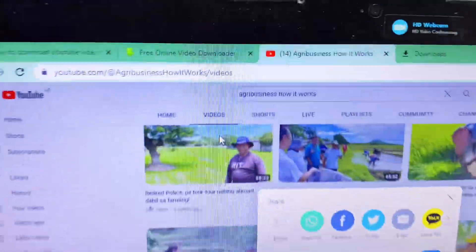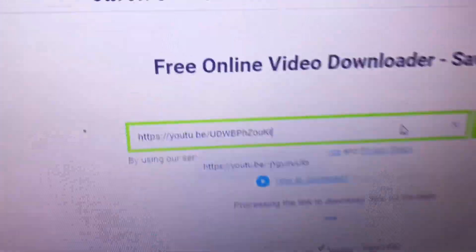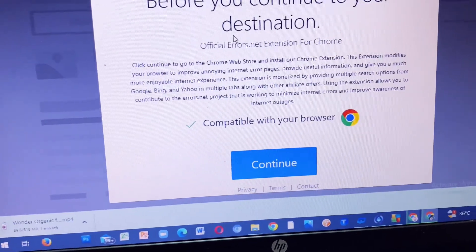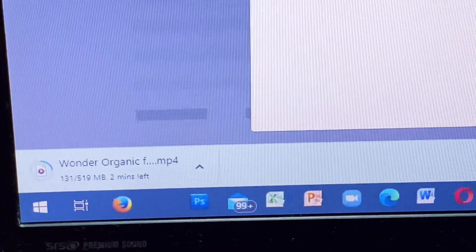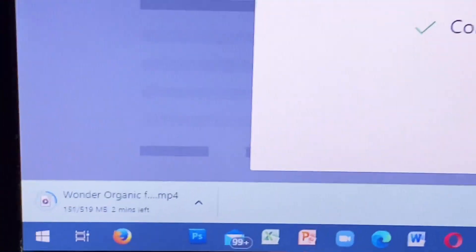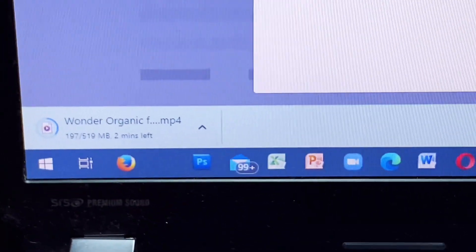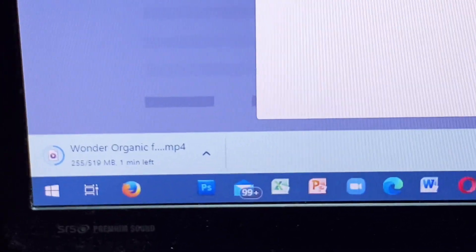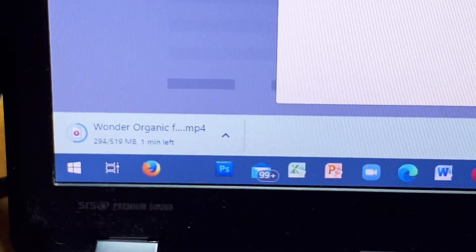By the next day I will try to download a movie, whether it will be successful or not, and I will update you guys about this. For the moment, just two downloaded videos. After downloading, I will save my videos in organized folders — like a folder for AgriBusiness and how it works, and a separate folder for all the movies, so you can easily find your videos.